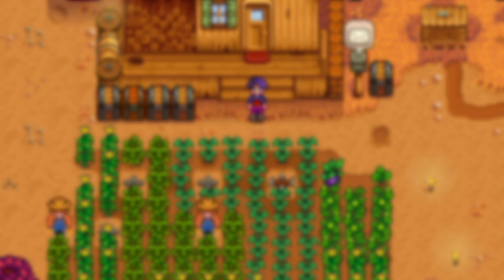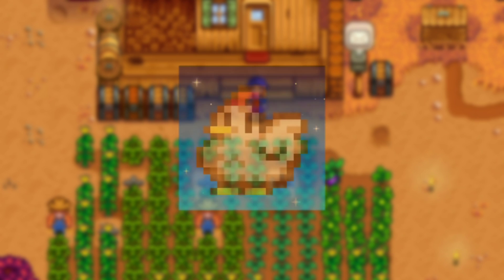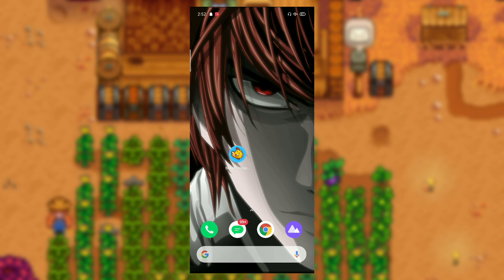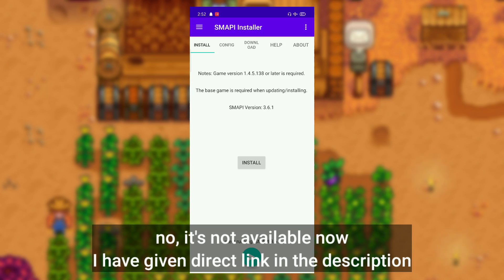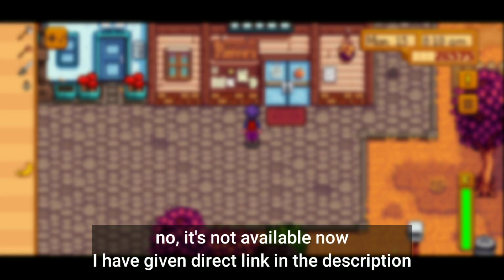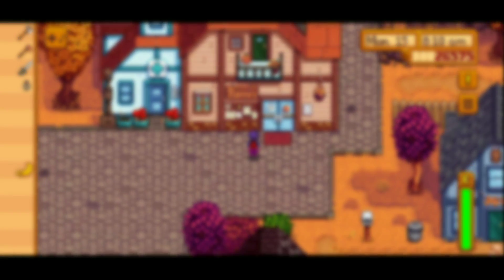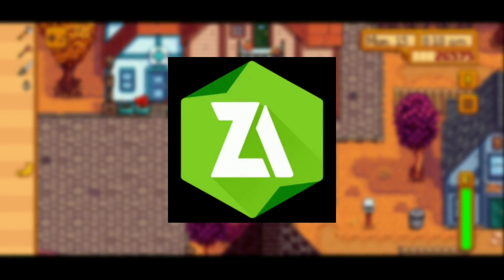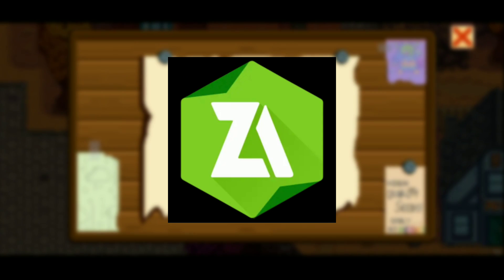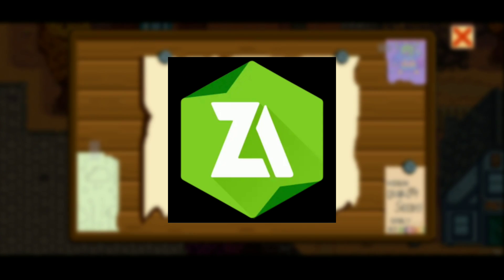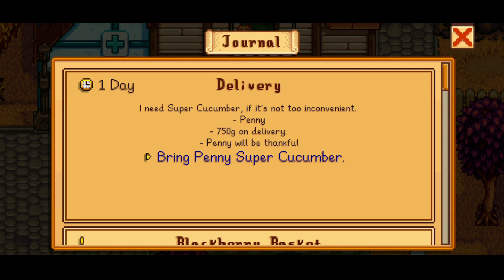First, the apps you need to mod Stardew Valley are: Stardew Valley with latest version, SMAPI Installer (I'll give you the link in the description, it's available on Play Store), and lastly a file manager app. I recommend you use ZArchiver because I've used the same application.